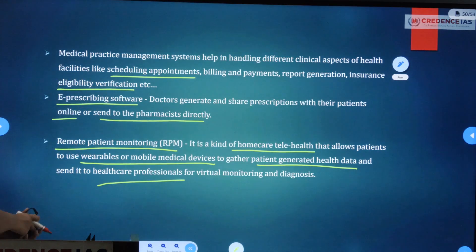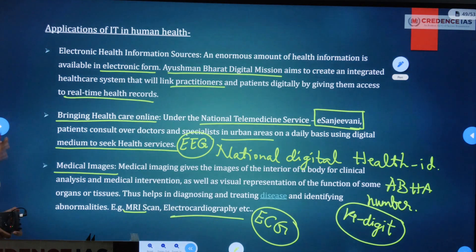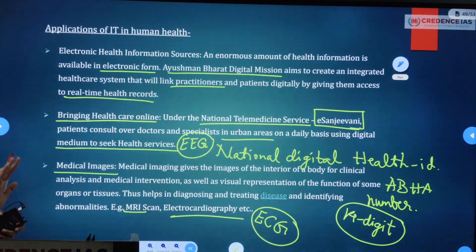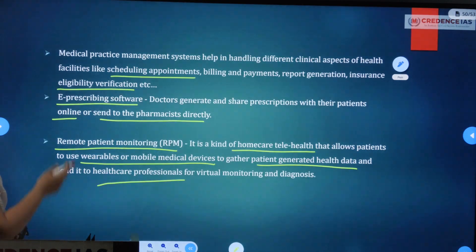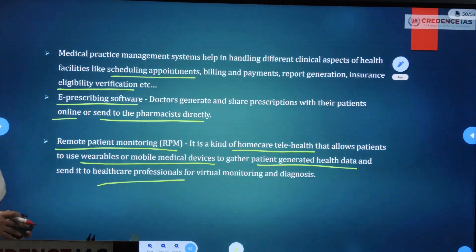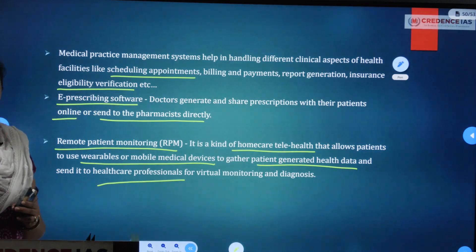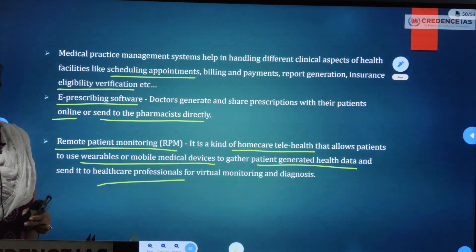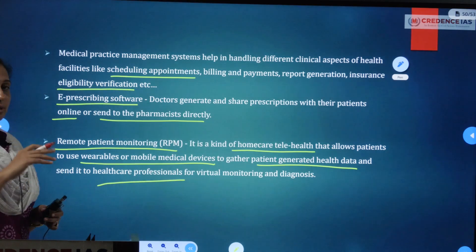So that covers 3 plus 3 applications — total 6 applications — which are the most commonly used IT applications in the health sector. If you are aware of all these applications, you can fill the paper for 12 and a half marks or 15 marks.